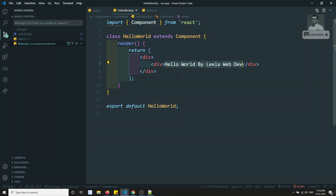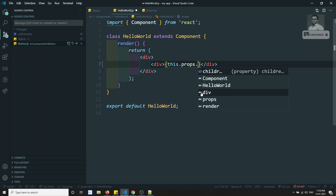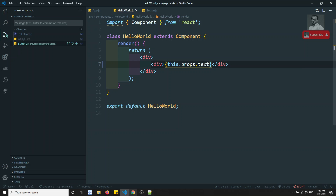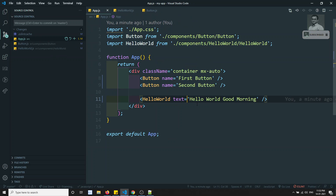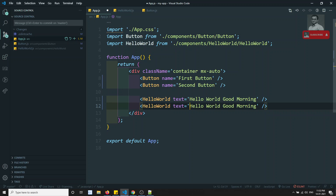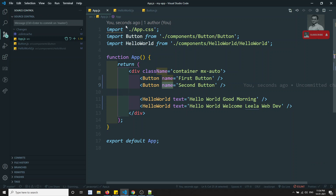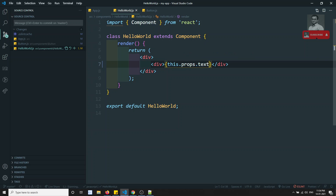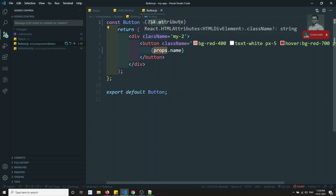In the class component, the same data is accessed using `this.props.text`. So we display the text using `this.props.text`, and you'll be able to see 'hello world' and 'good morning' displayed. You can also send additional custom text like 'Leela web dev hello world welcome Leela' — whatever you want. In summary, in a class component you use `this.props`, while in a functional component you use `props` directly as a parameter.